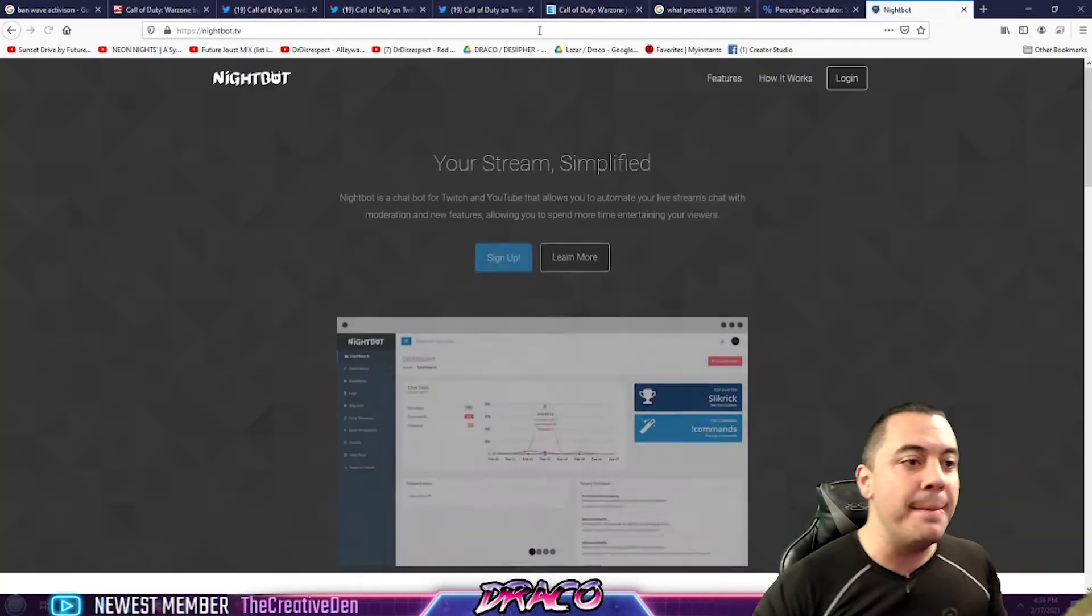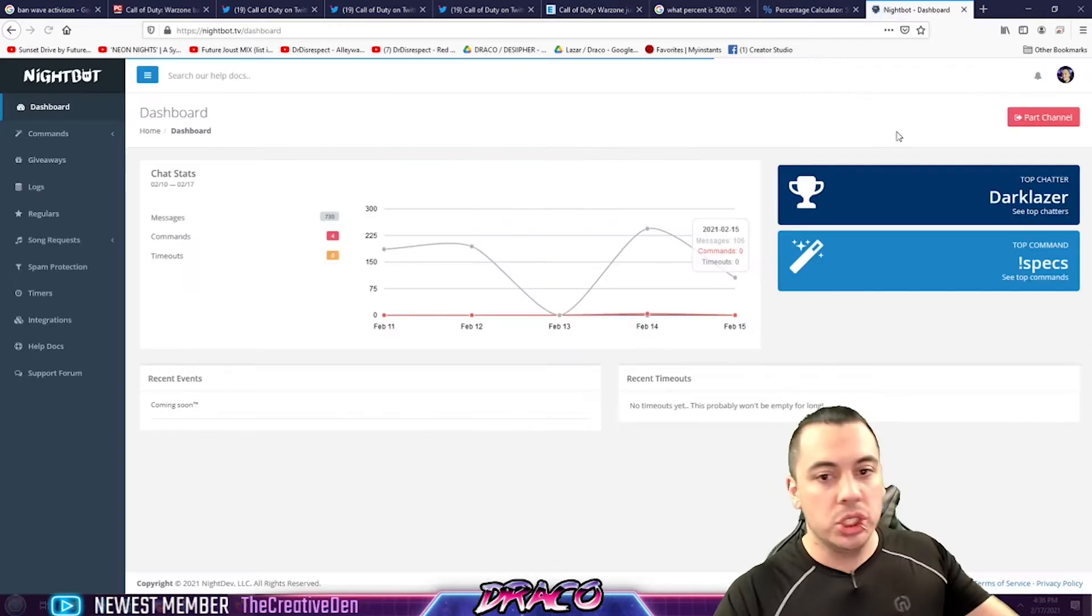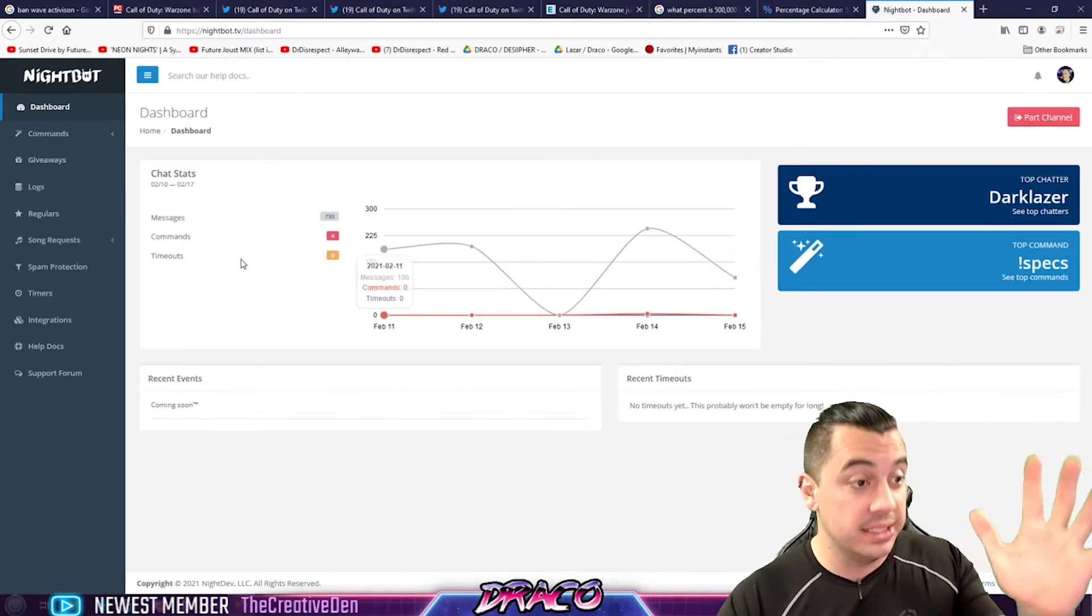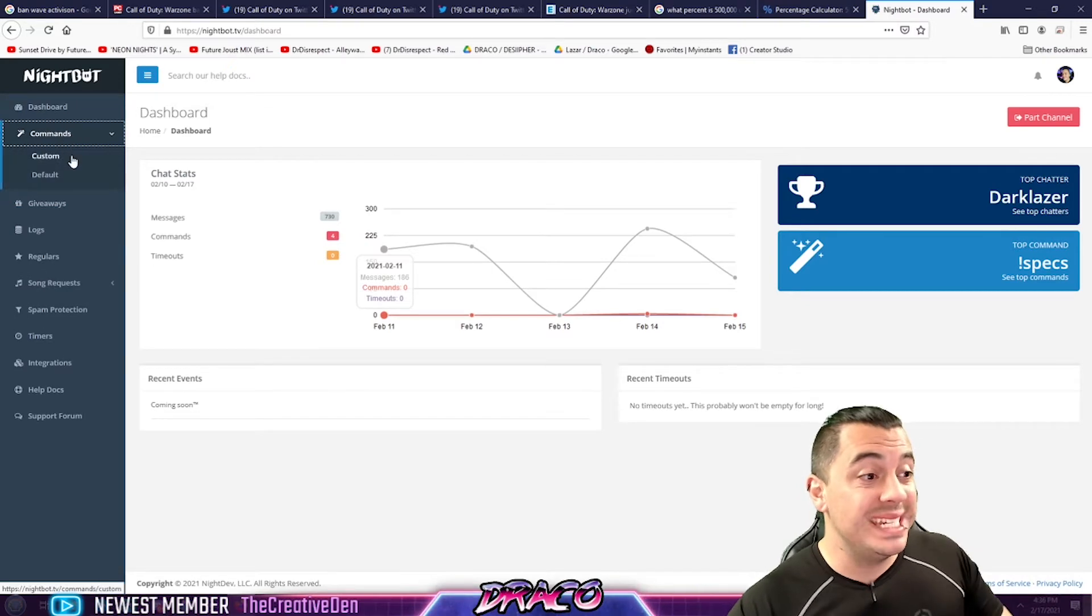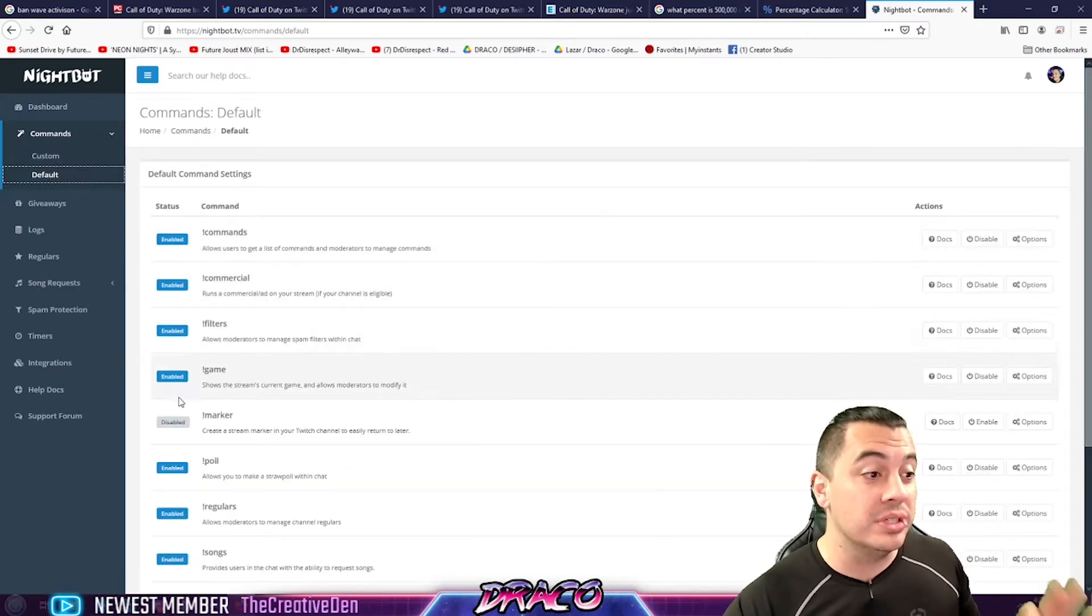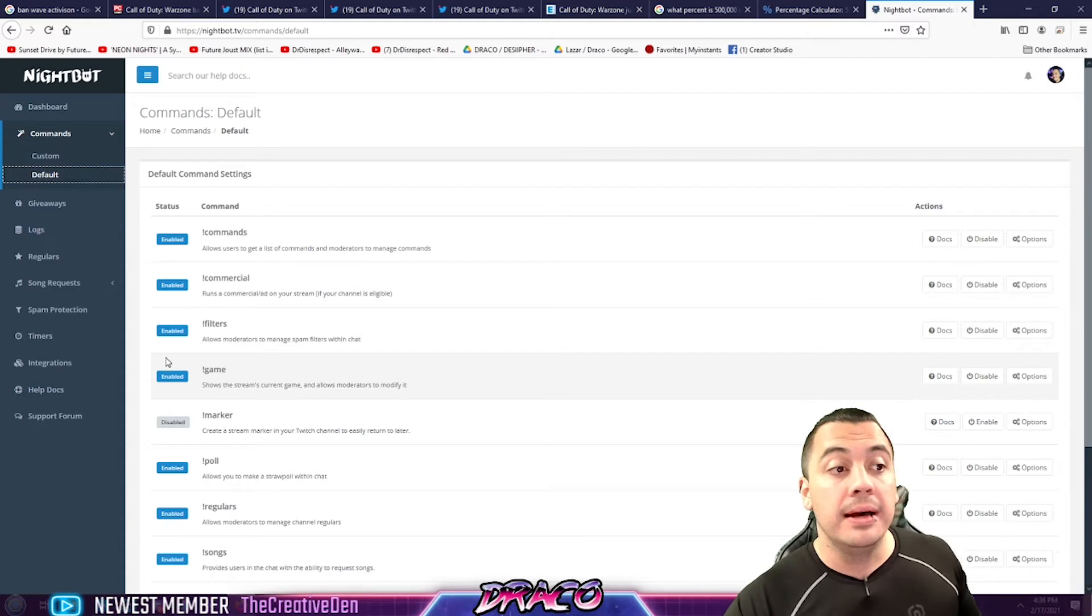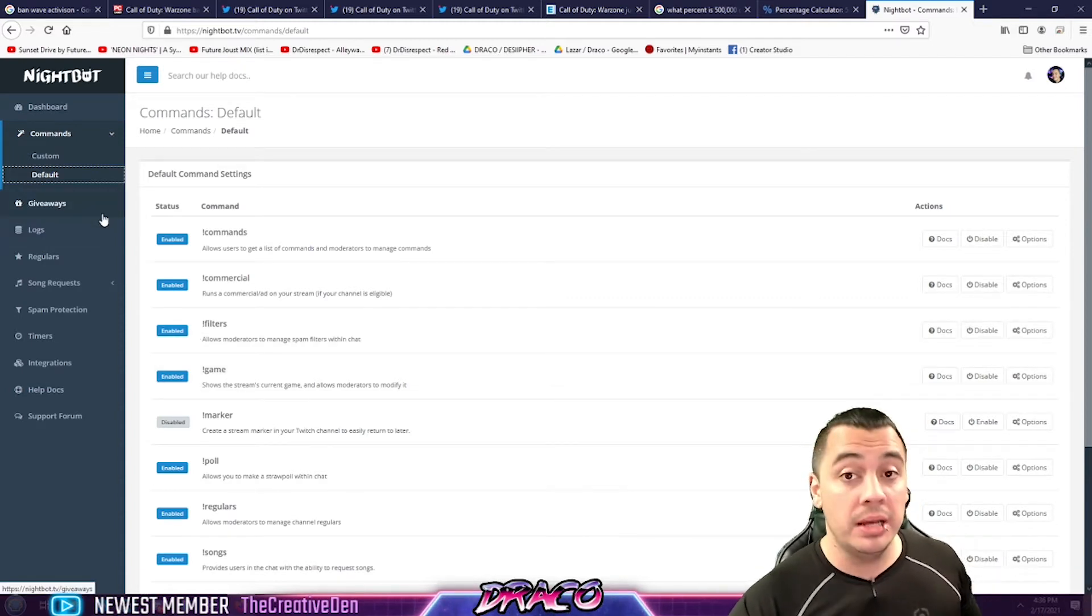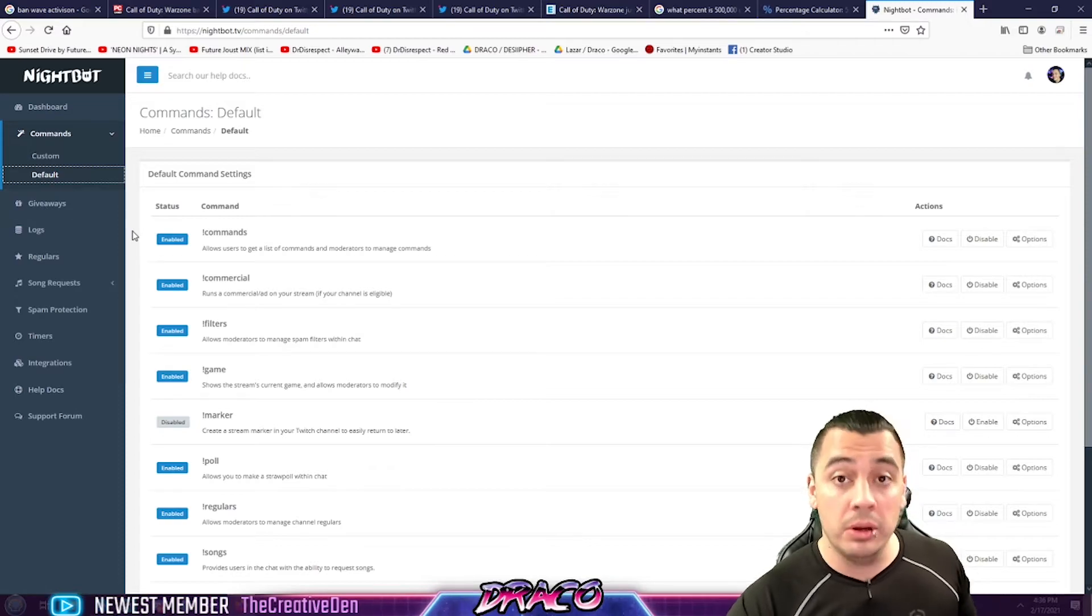Alright, we are going to go to nightbot.tv. We're going to log in. You're going to use your YouTube or your Twitch channel account and it's going to take you here. There's a default set of commands that you can enable or disable right off the bat. And before you do that, you need to add Nightbot to your channel on YouTube and allow them as a moderator.